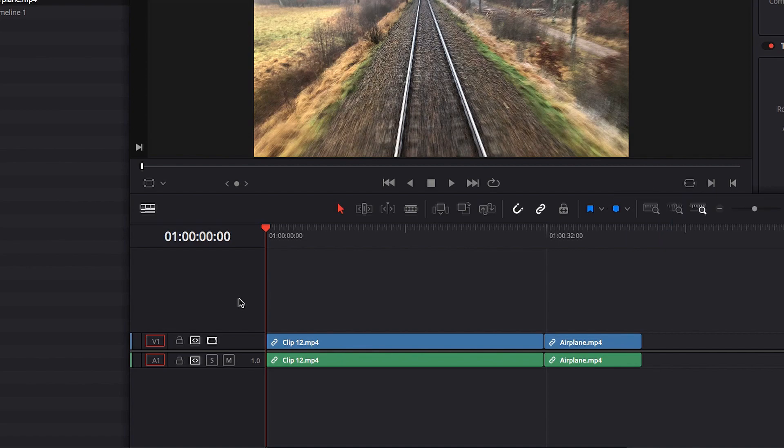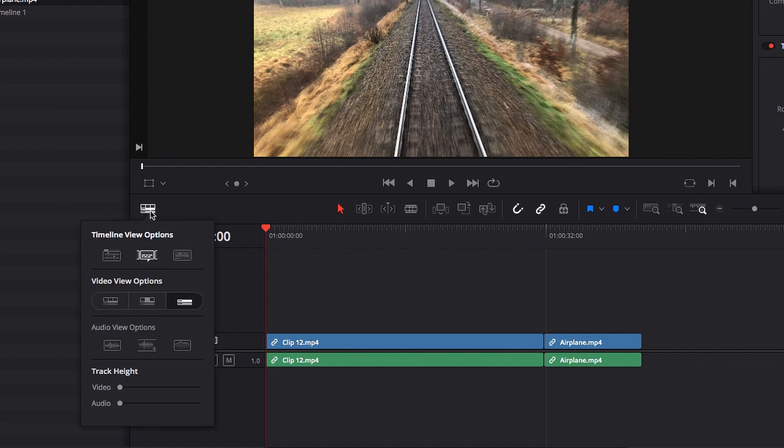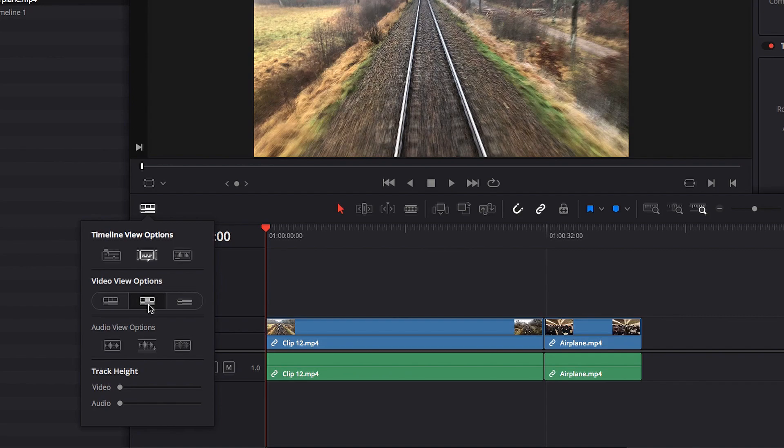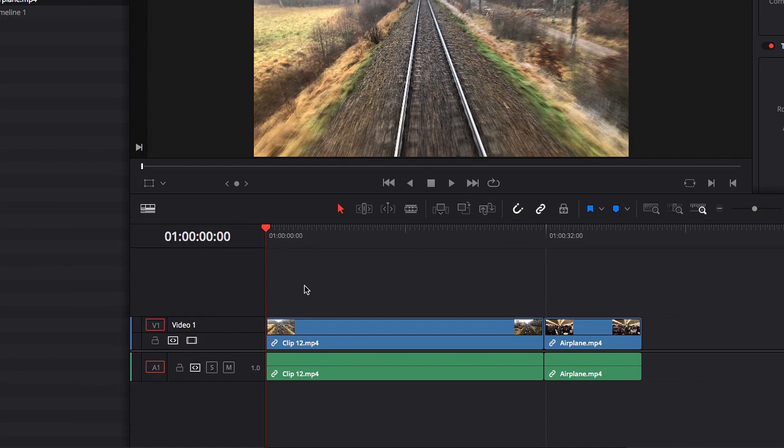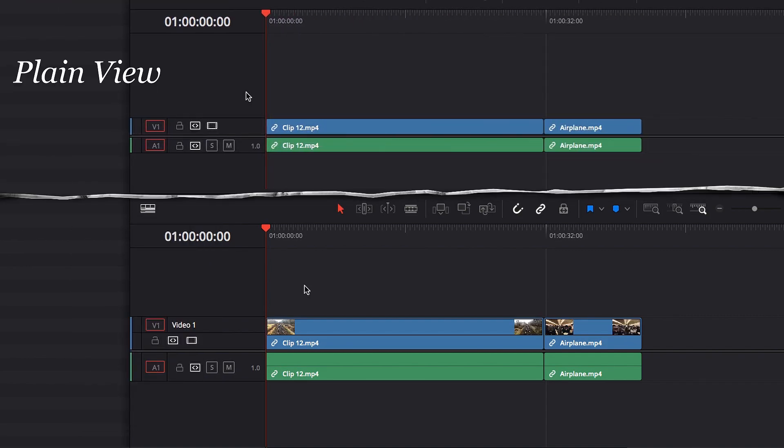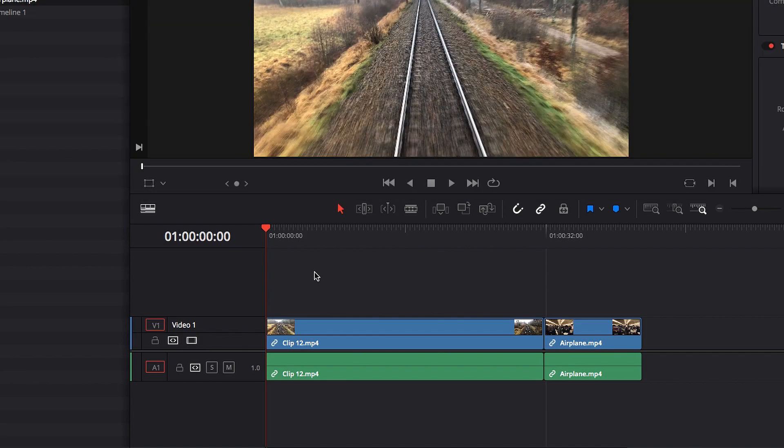And now that brings us to the next view option: thumbnail view. In thumbnail view, you will notice right off the bat that the visibility issue we had with the plain view option is no longer the case. We have much improved visibility as to what is happening in each video clip.